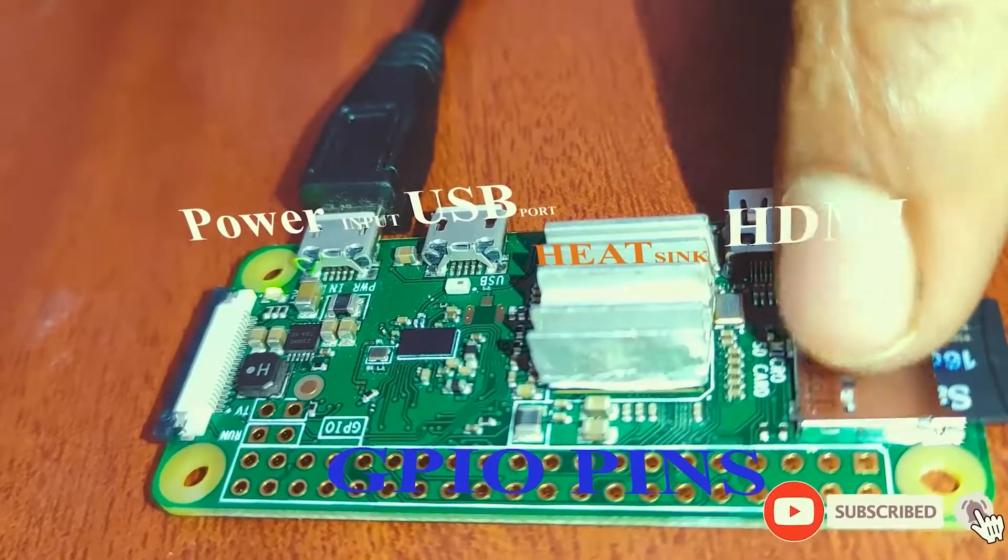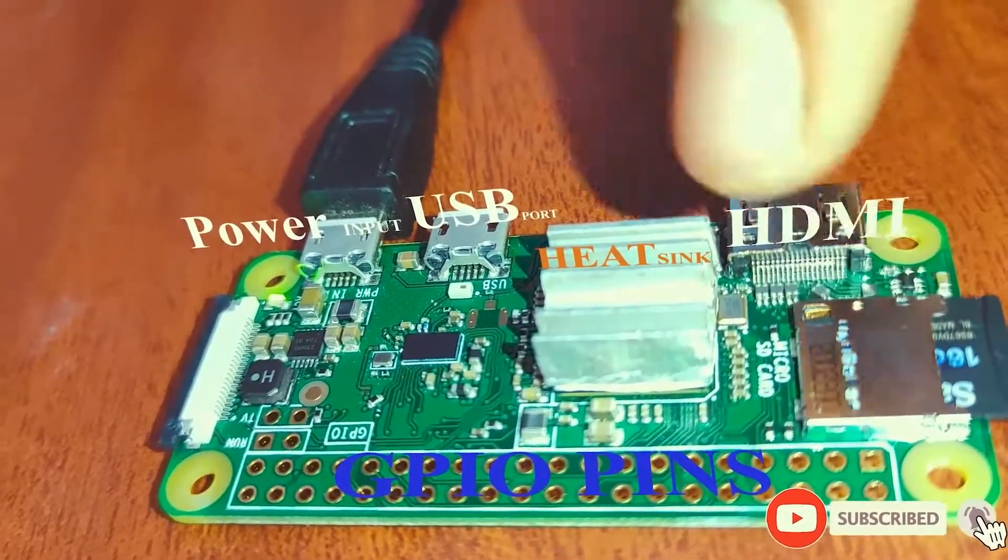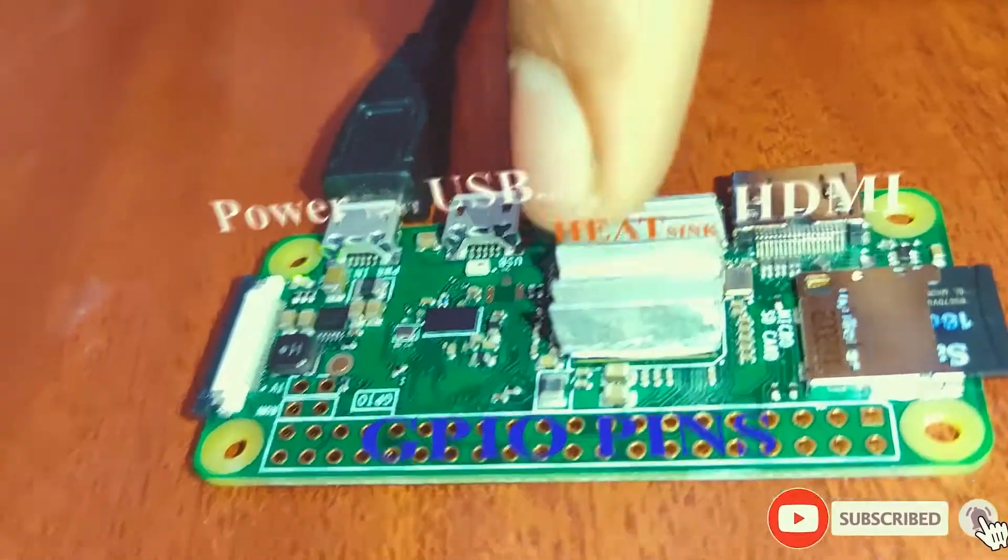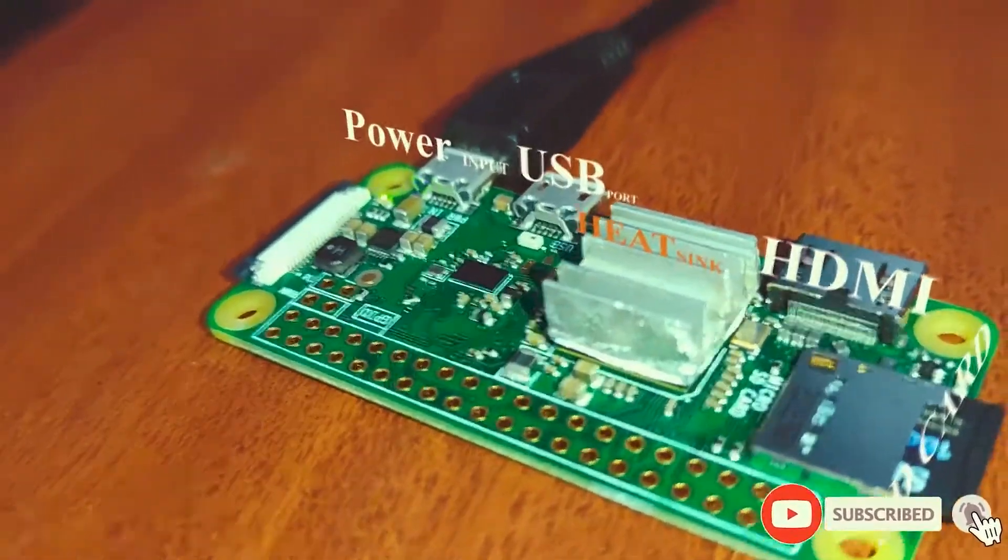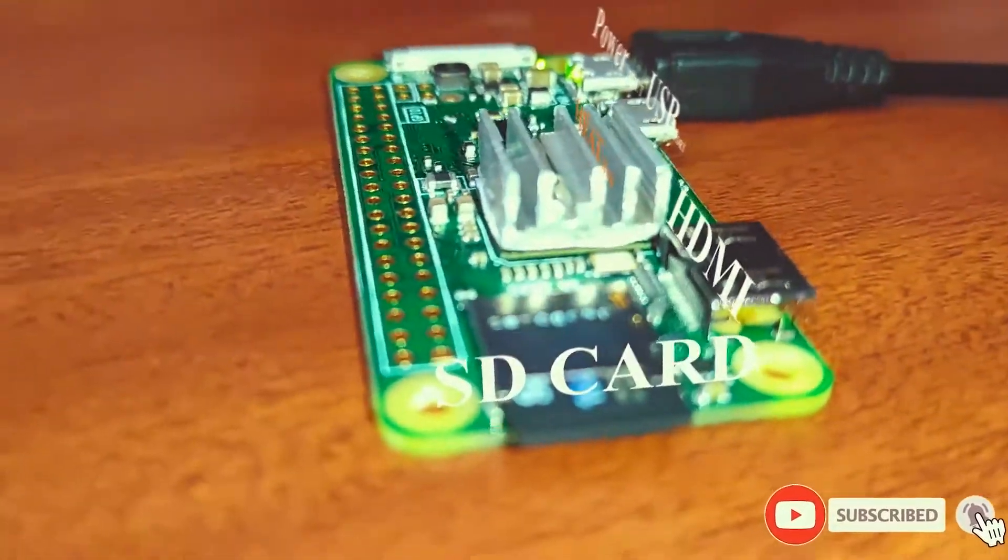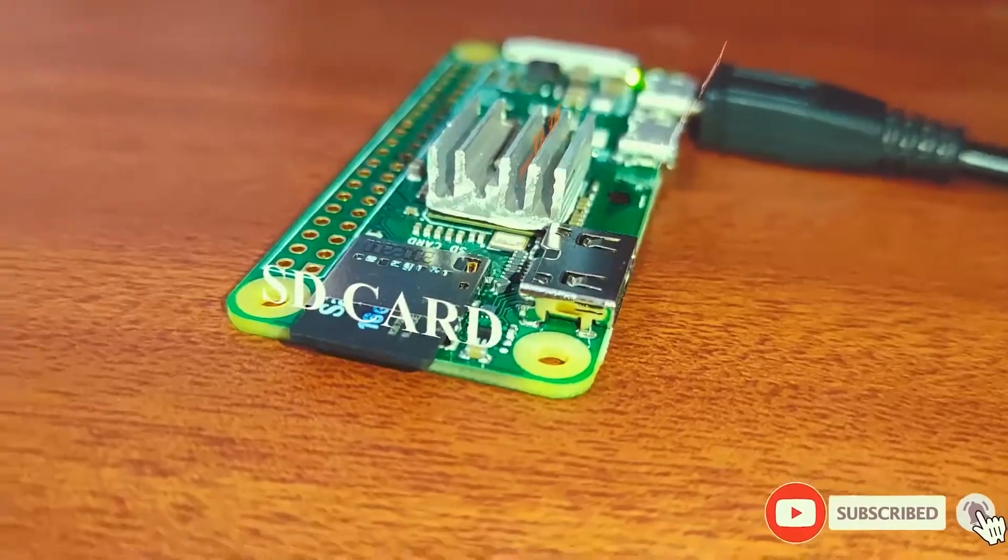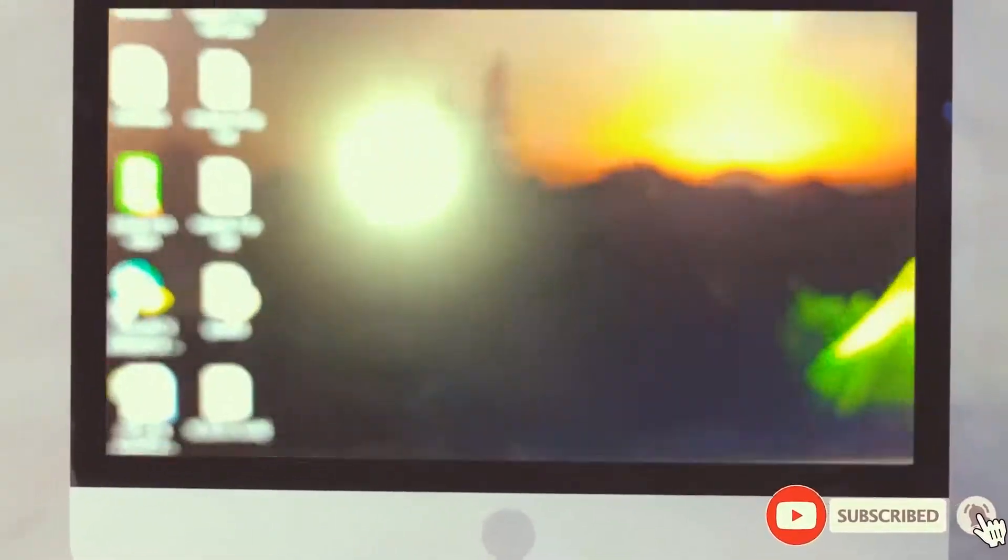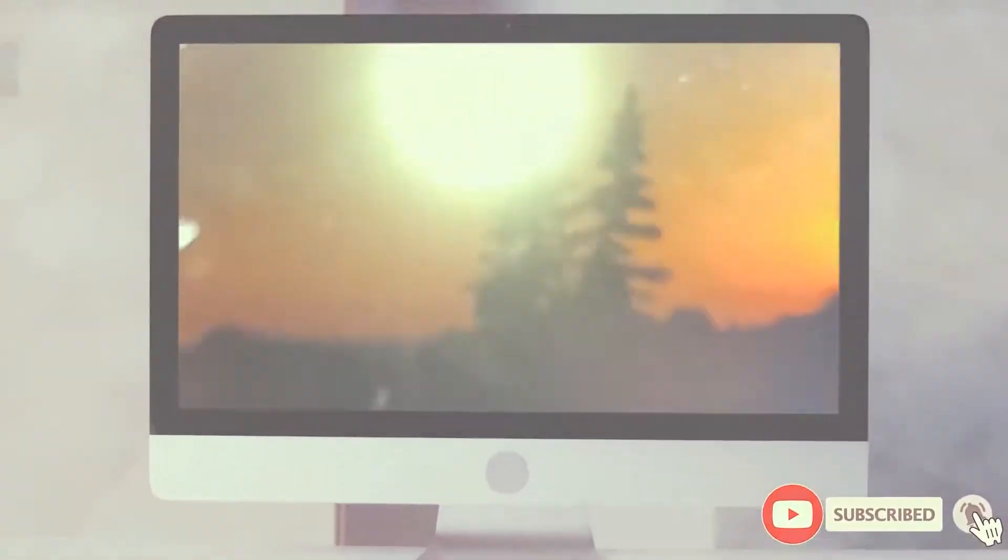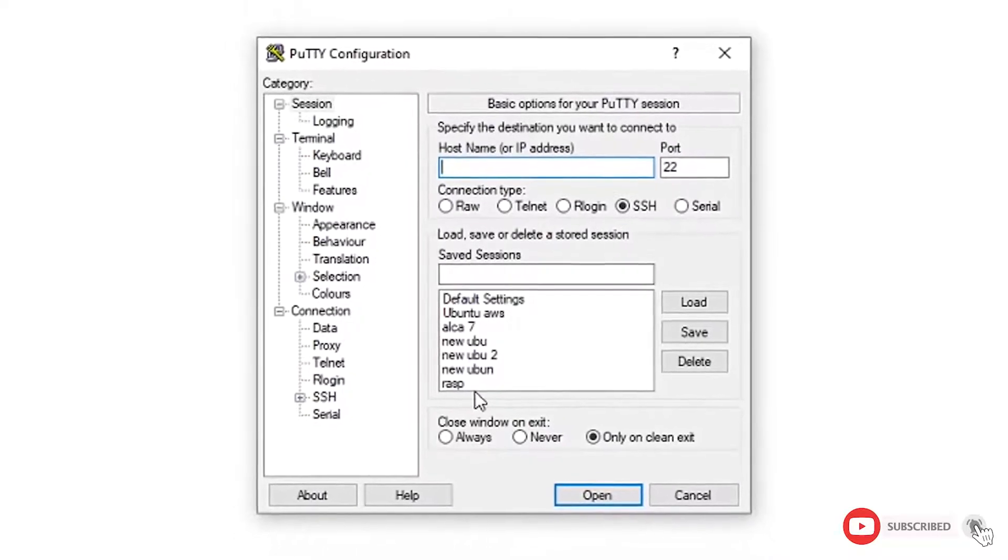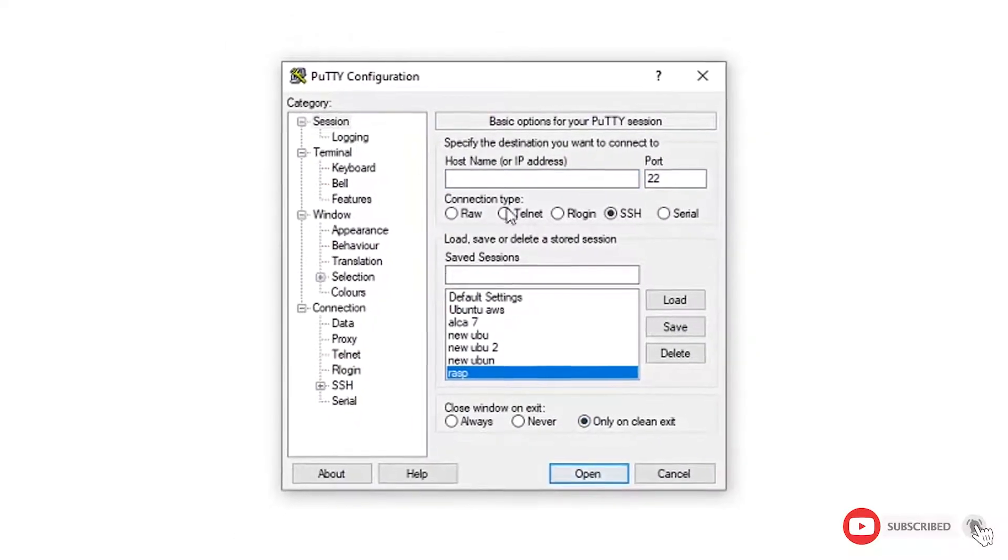We have GPIO pins and heat sink to cool down the system. Here we go into the system to access it. We also have a VNC viewer, and now I am trying to log in via Putty.